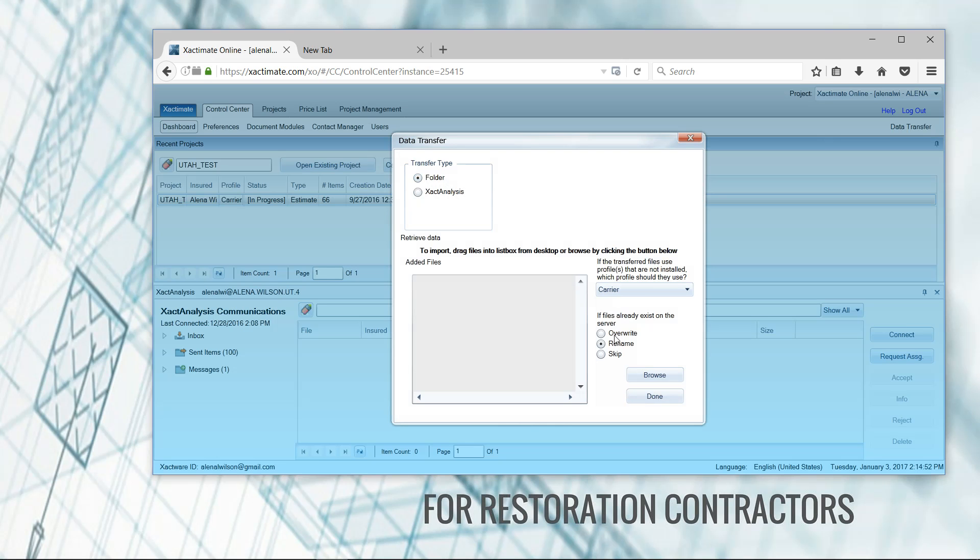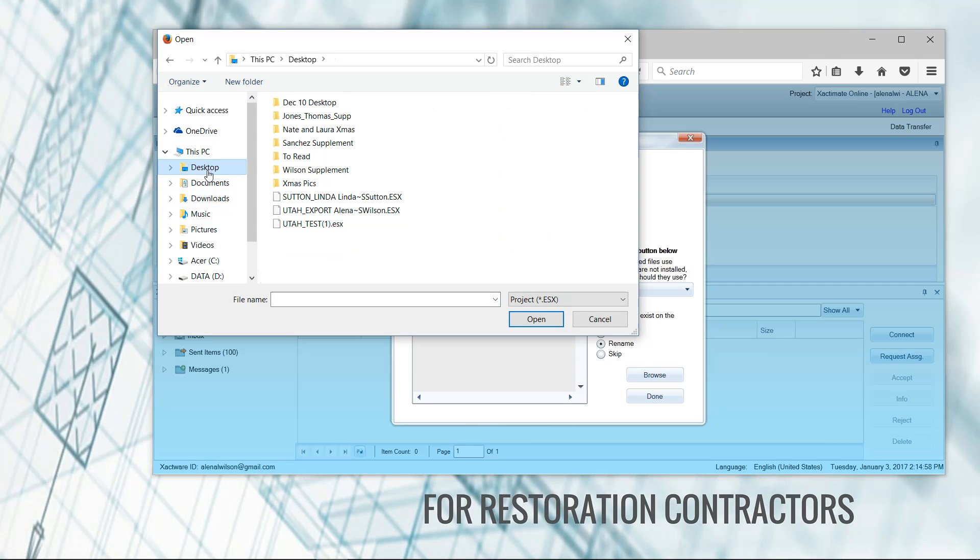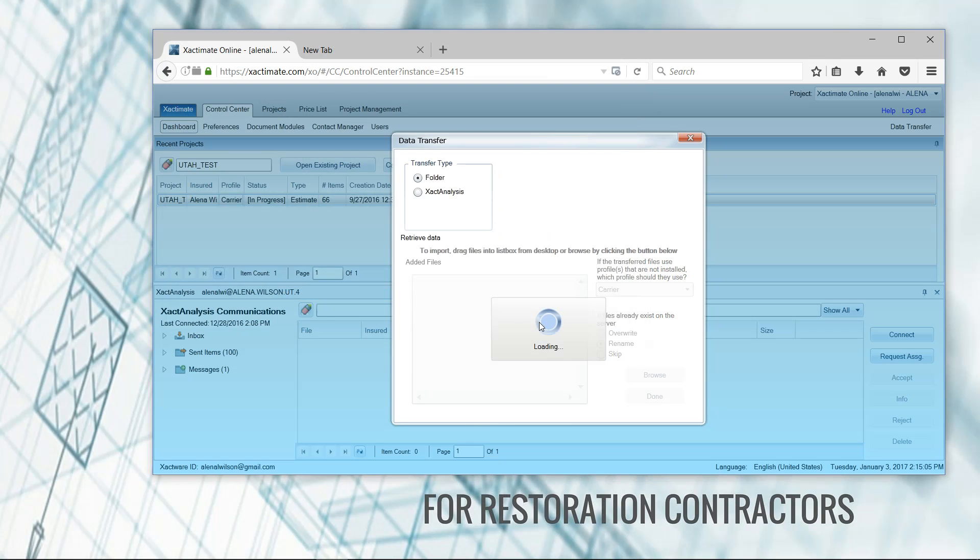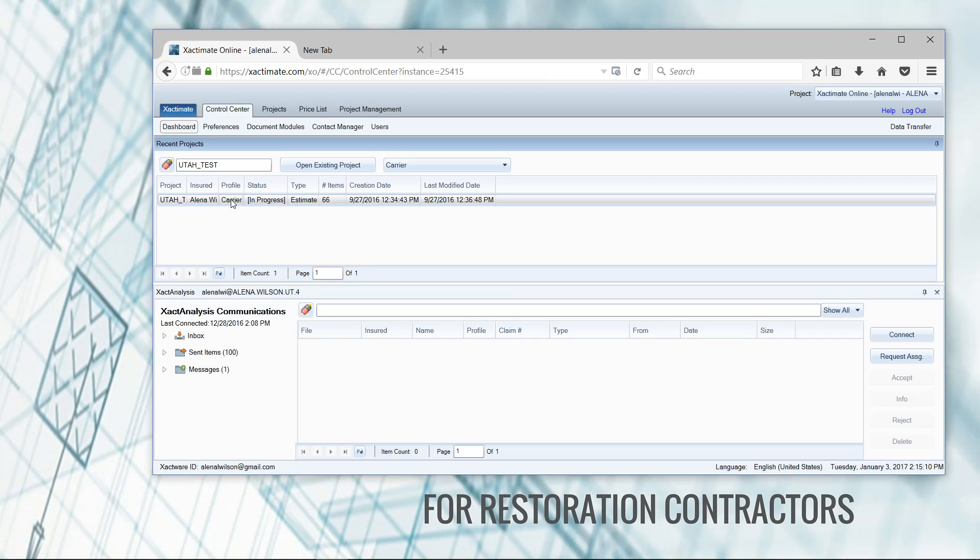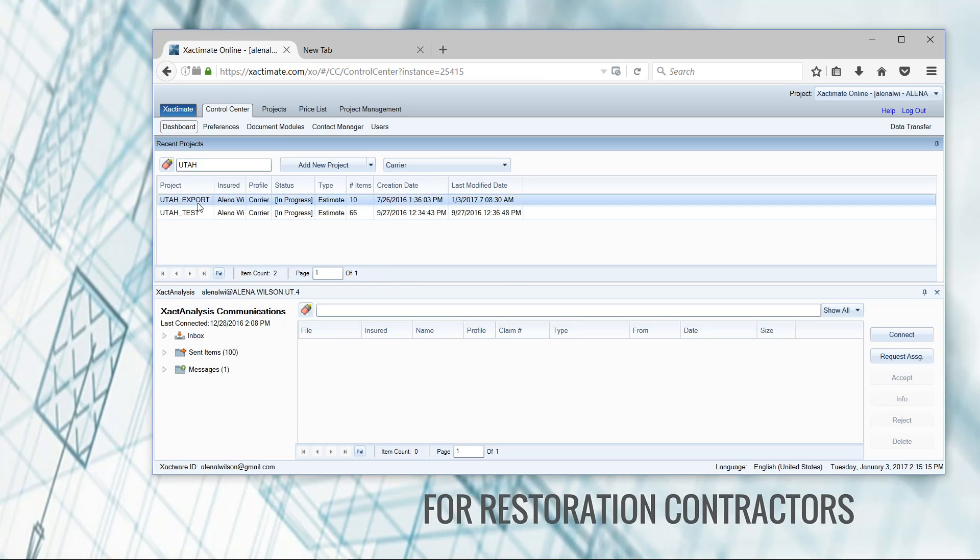I'm going to browse for that ESX file, we're going to go here to my desktop. You can see I've got the Utah export that I want to open, and click open there. That will filter in to the control center dashboard here. You'll see that Utah export came in.